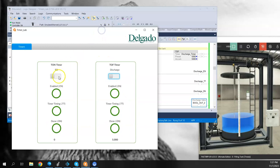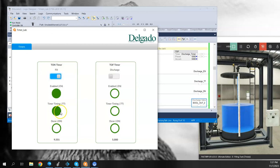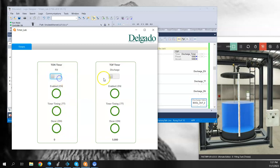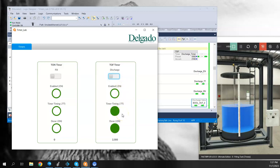Again, I wanted to show that behavior. So an on delay works where the enable and timer timing turn on once it gets energized. And then the timer timing turns off and the done turns on. But in an off delay, we have to cycle from low to high to basically energize the timer or enable the timer, and then transition it back to off for it to start timing.